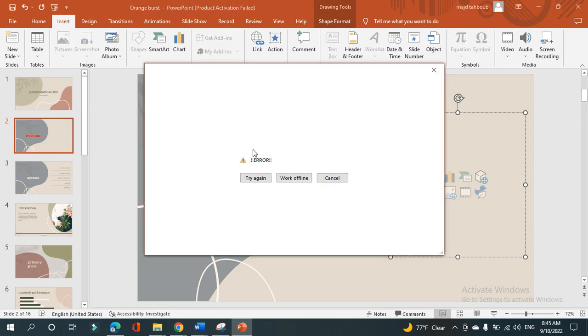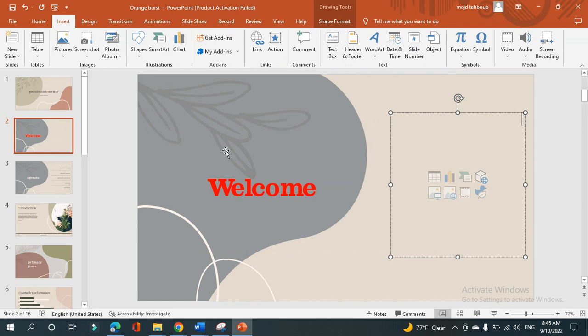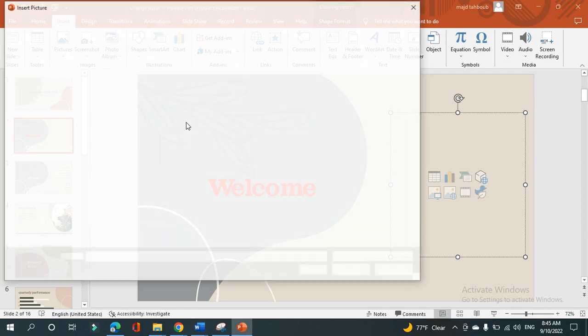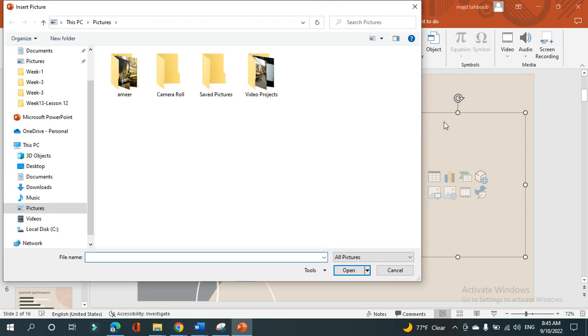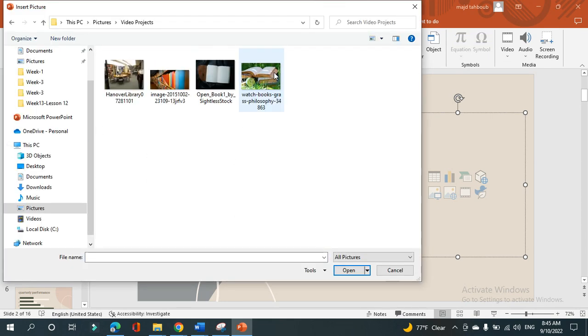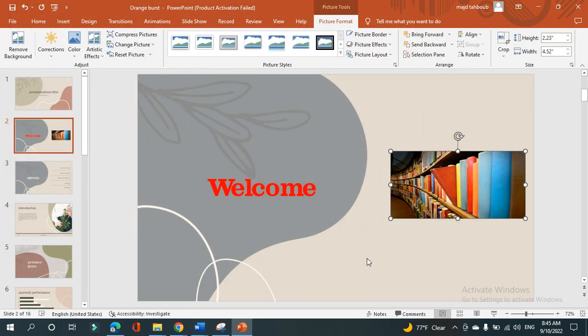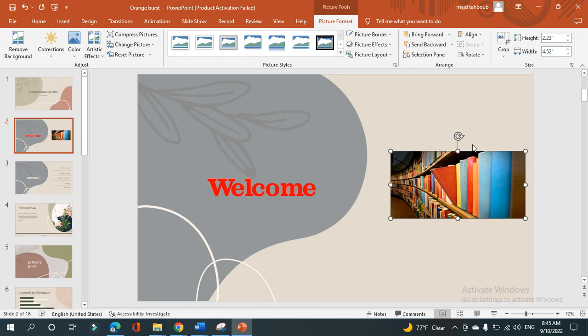Here I have an error because I'm not connecting to the internet. But we will explain it. And on this device option, you have pictures that you can choose and pick any of these pictures. Click on it and click insert.